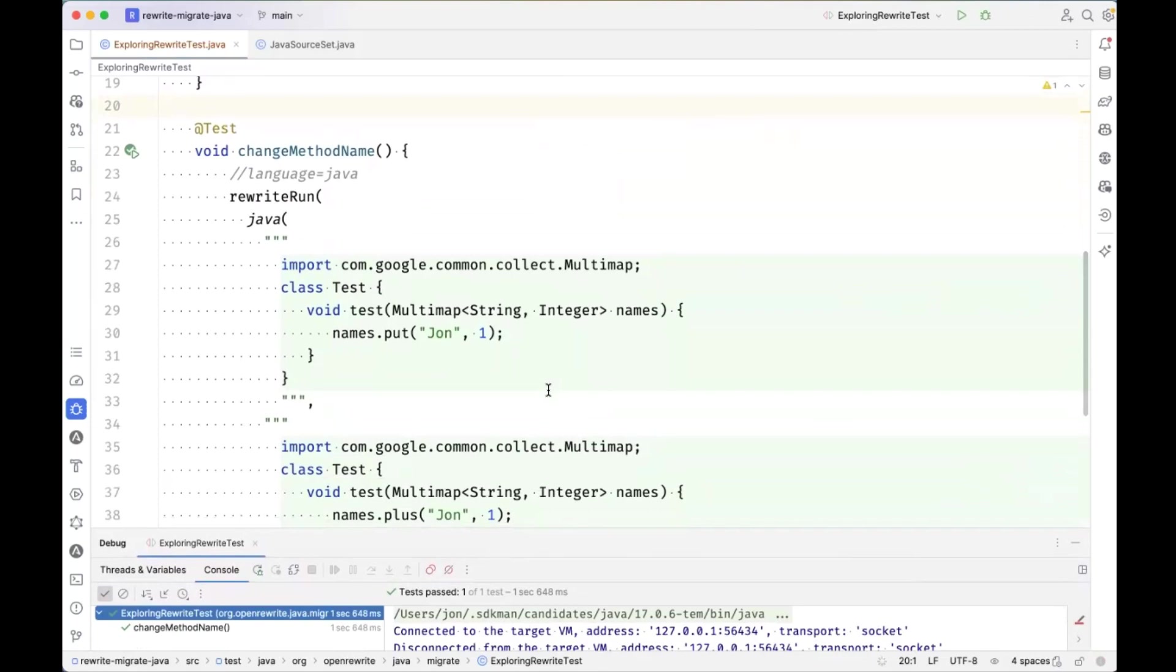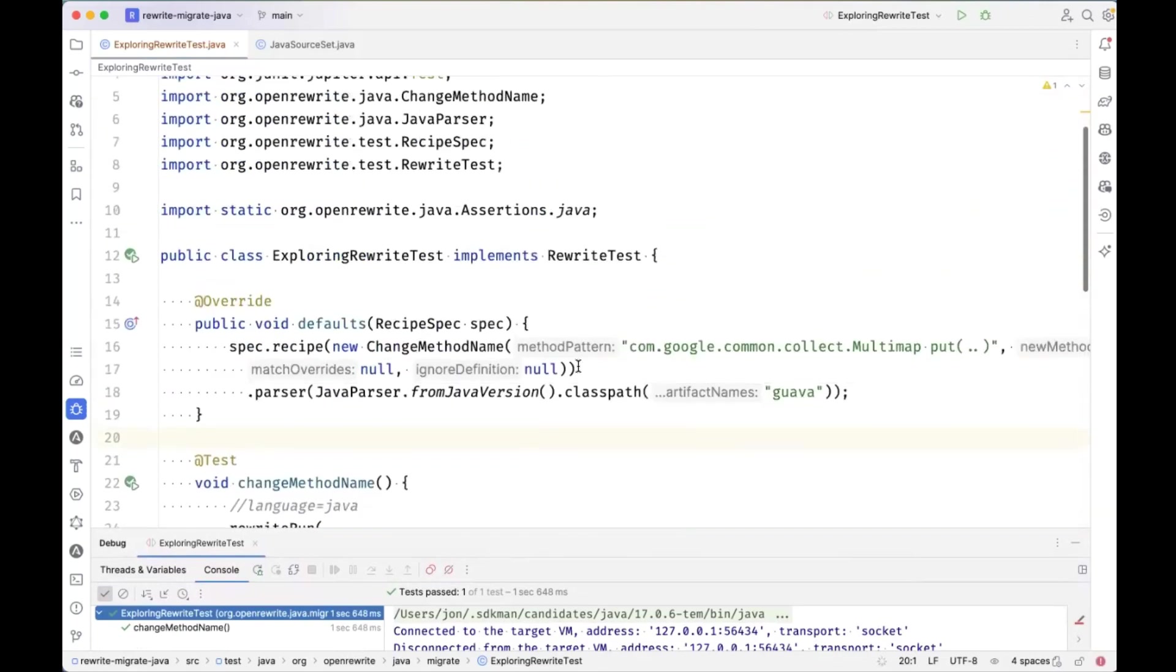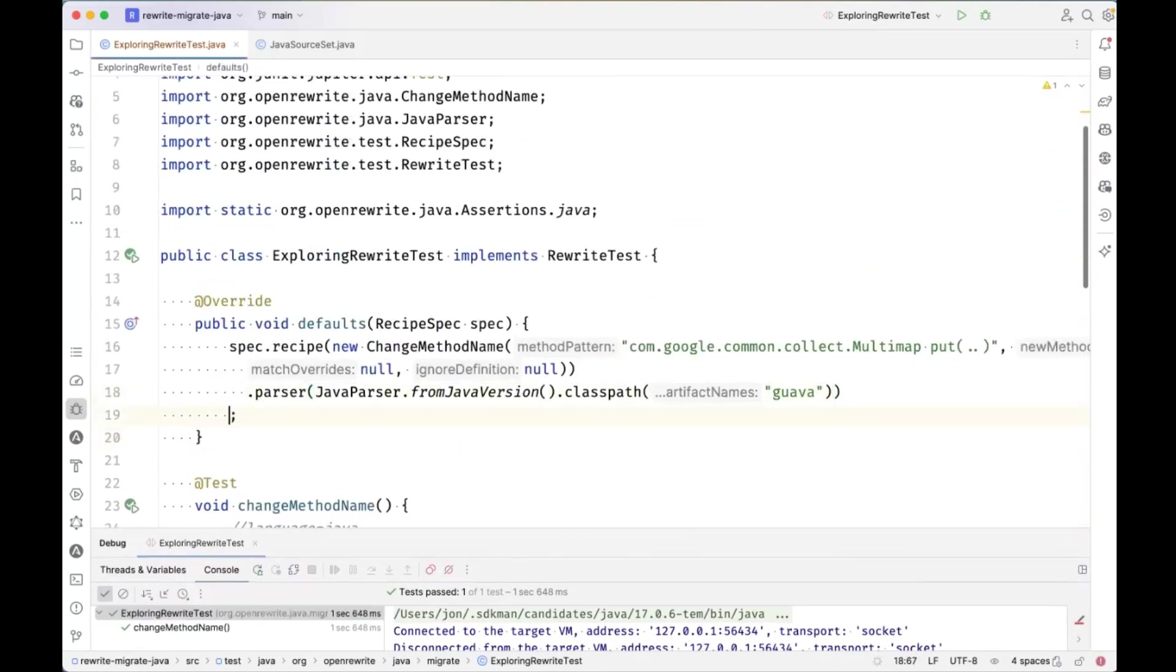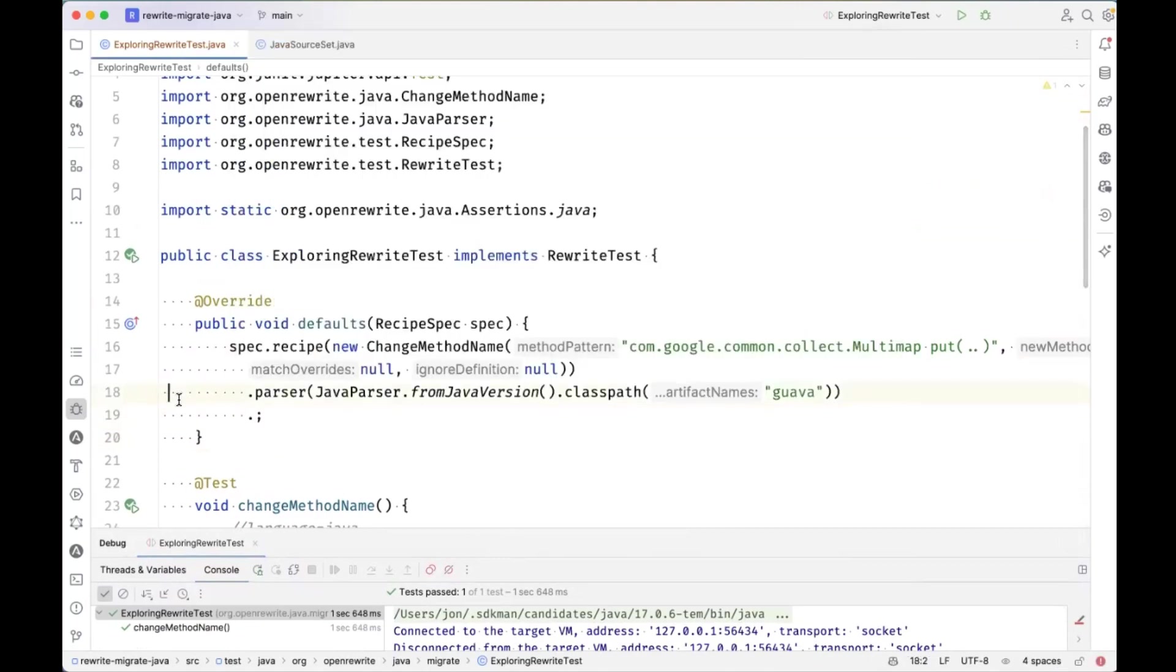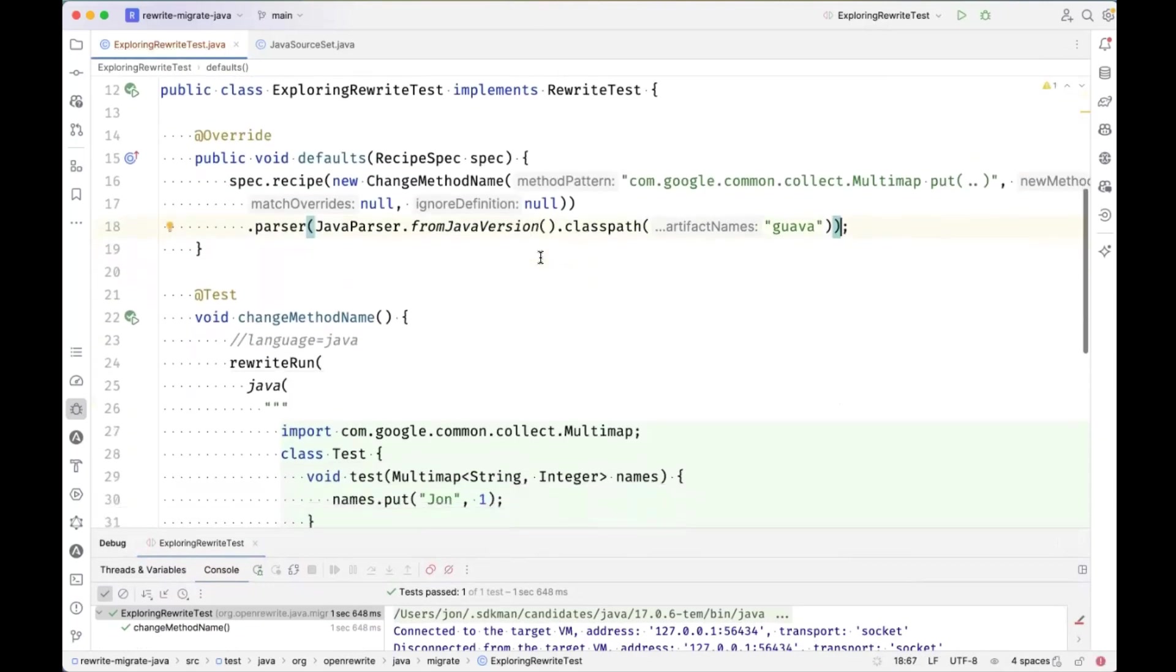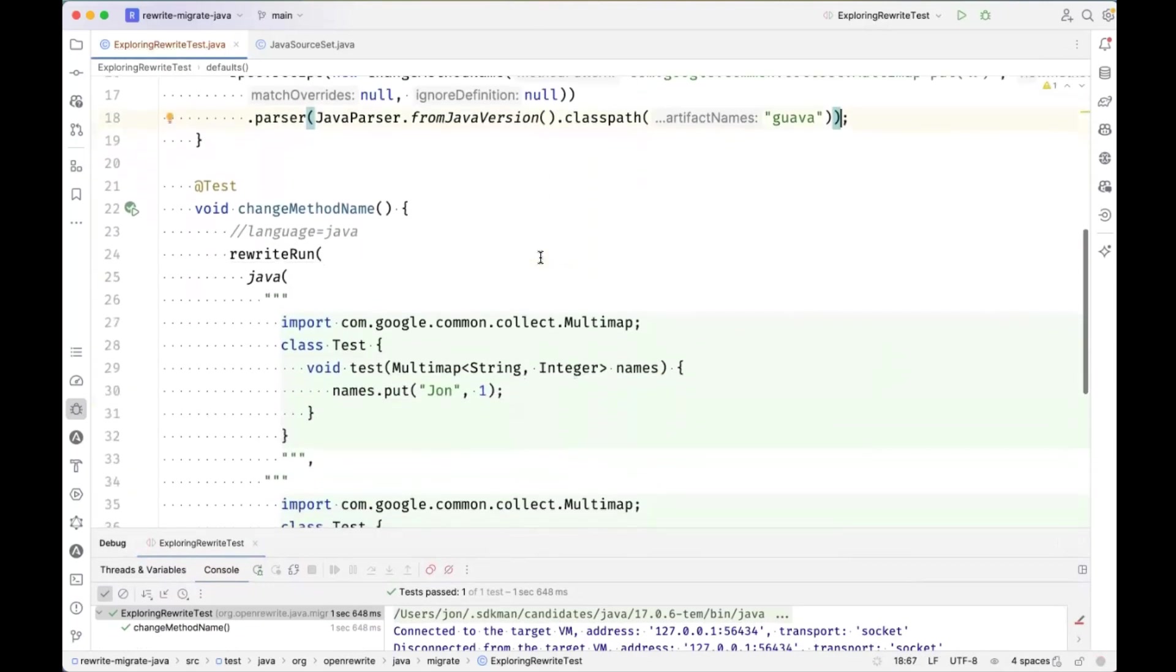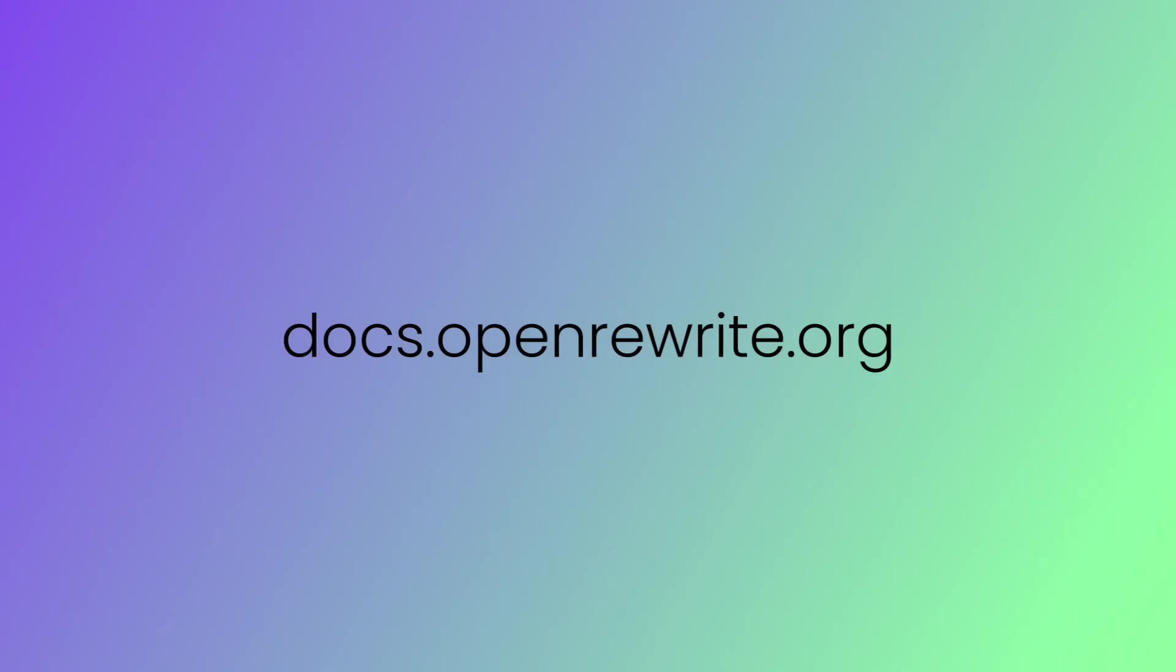That's a basic introduction to rewrite test harness. Explore all the other options that are available on the recipe spec and the source spec. But those are the most common ones we use as we build up complex tests to do recipe refactoring. To learn more about modern and open rewrite check out our documentation.